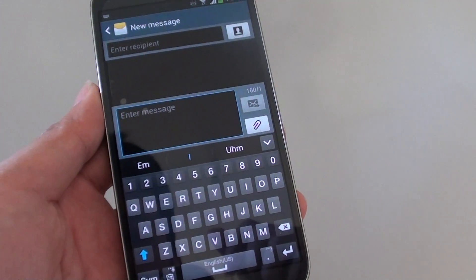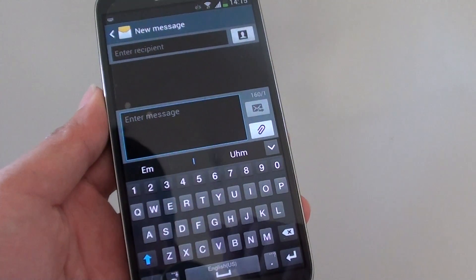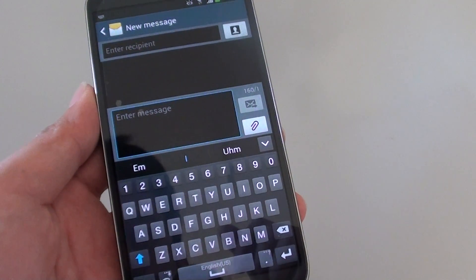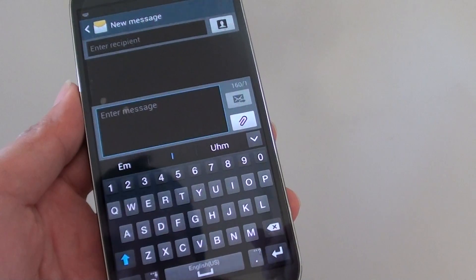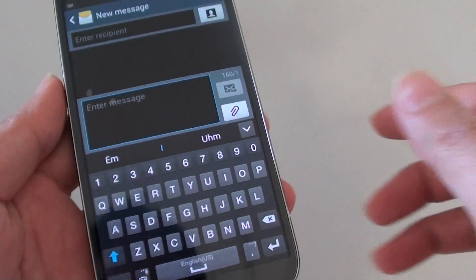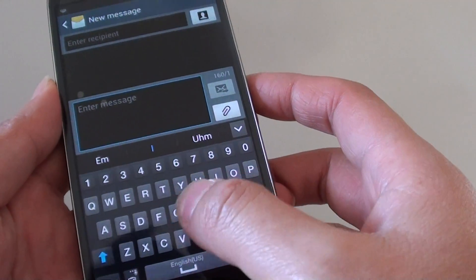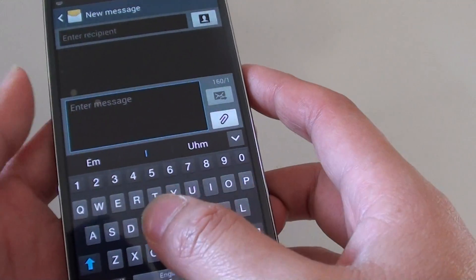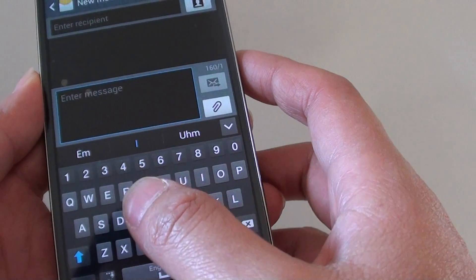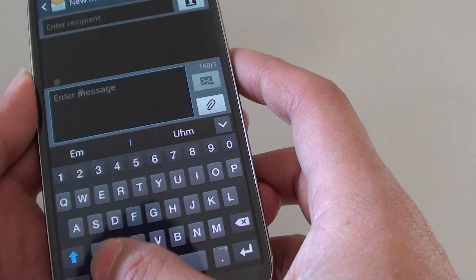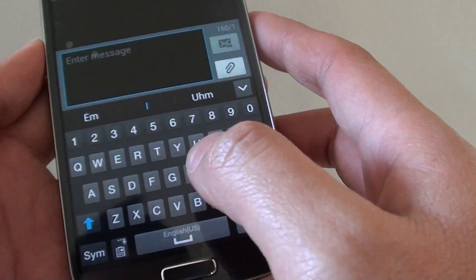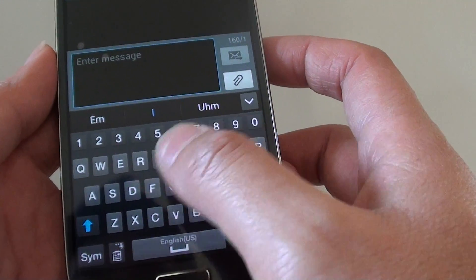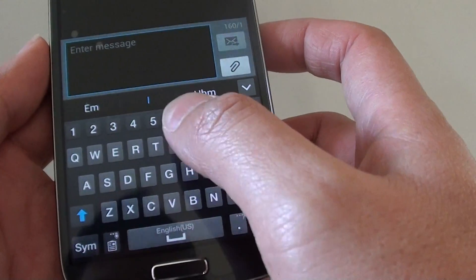How to switch between the different keyboard input types on the Samsung Galaxy S4. So you may already be aware of the default keyboard layout, but you can also use other input types. If you have your keyboard shows up on